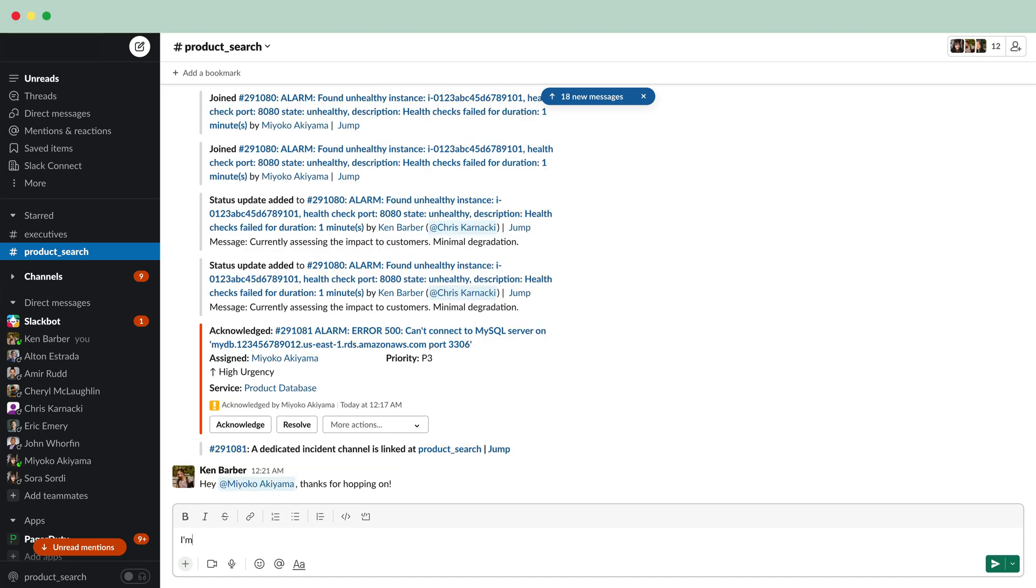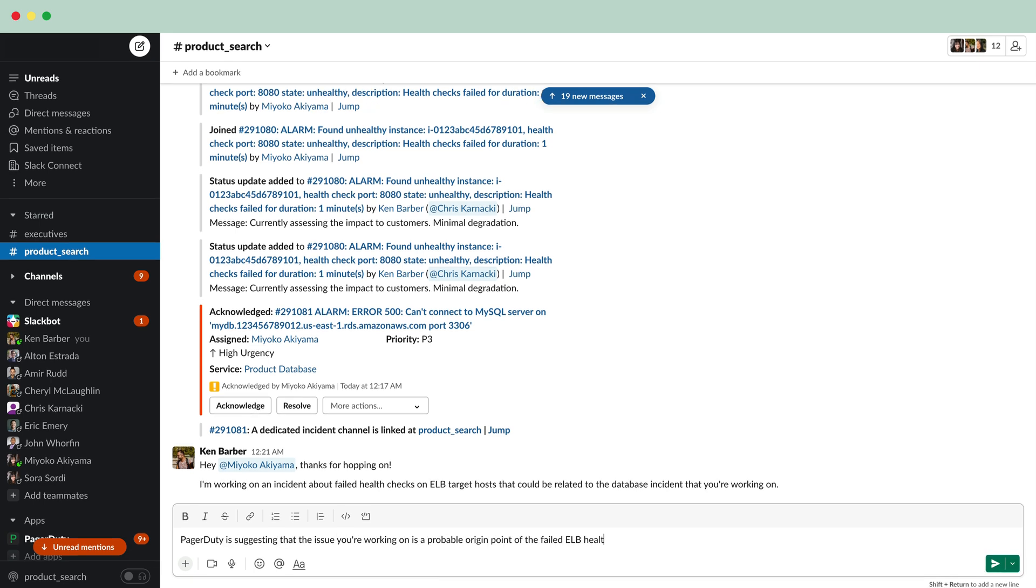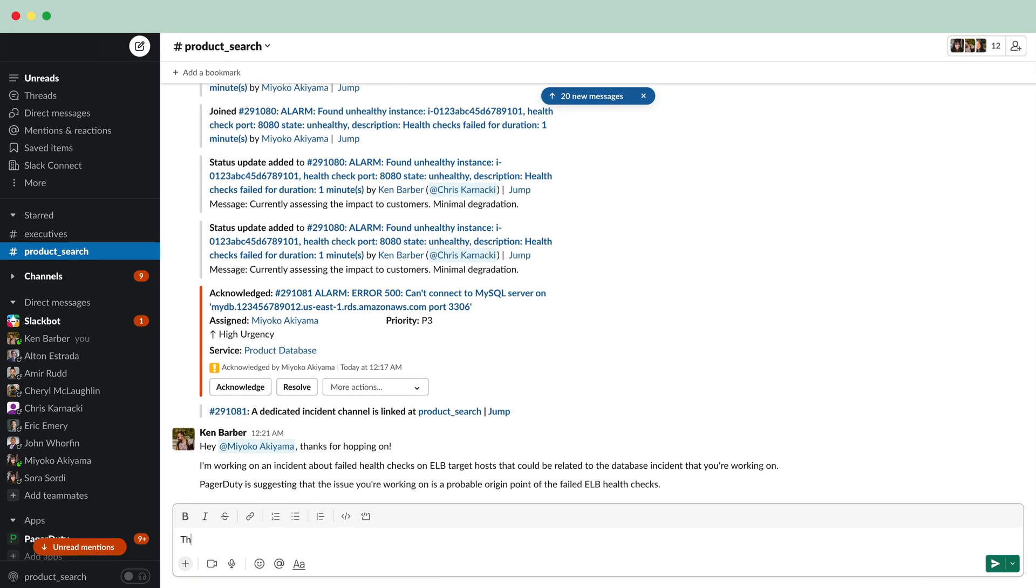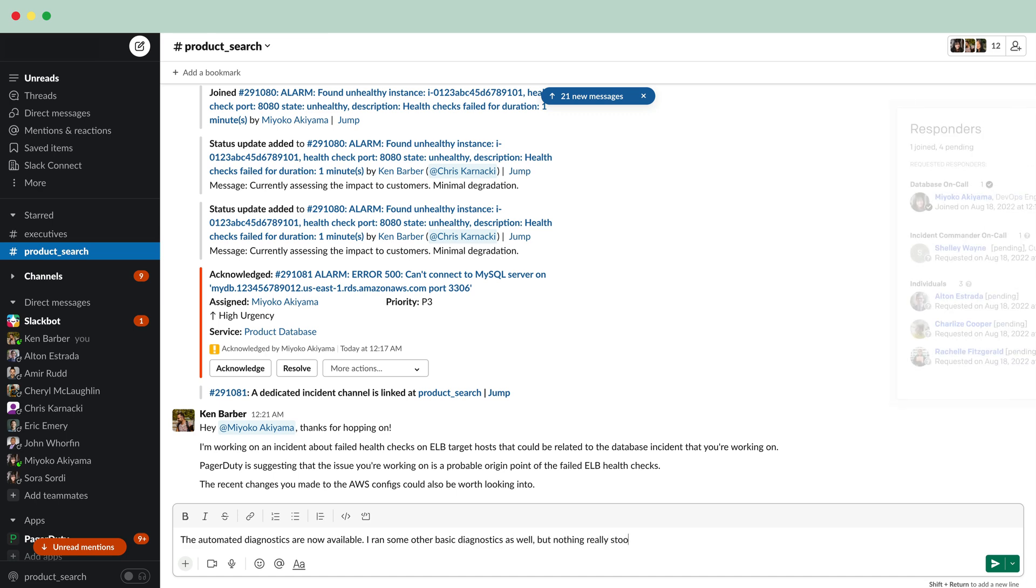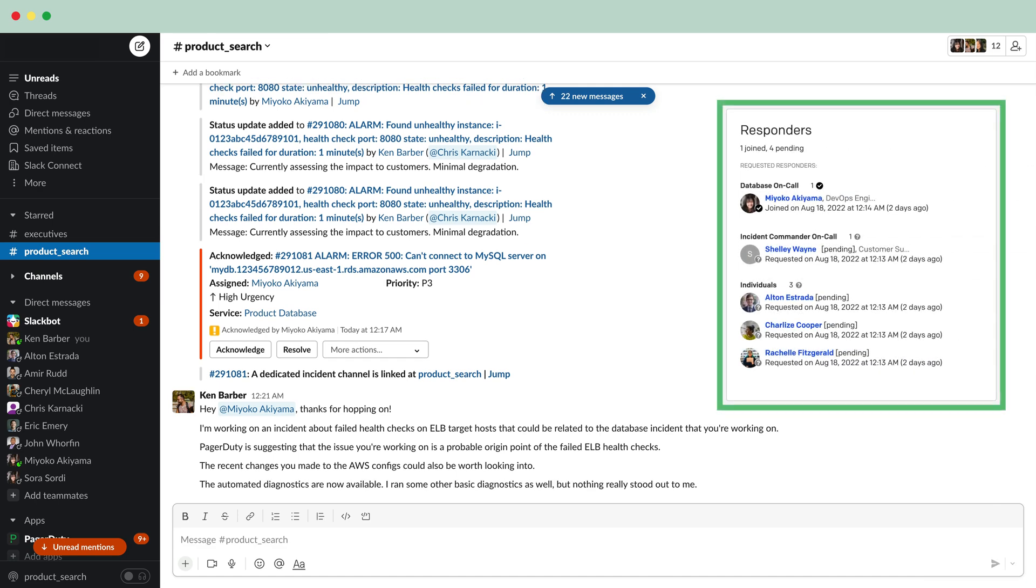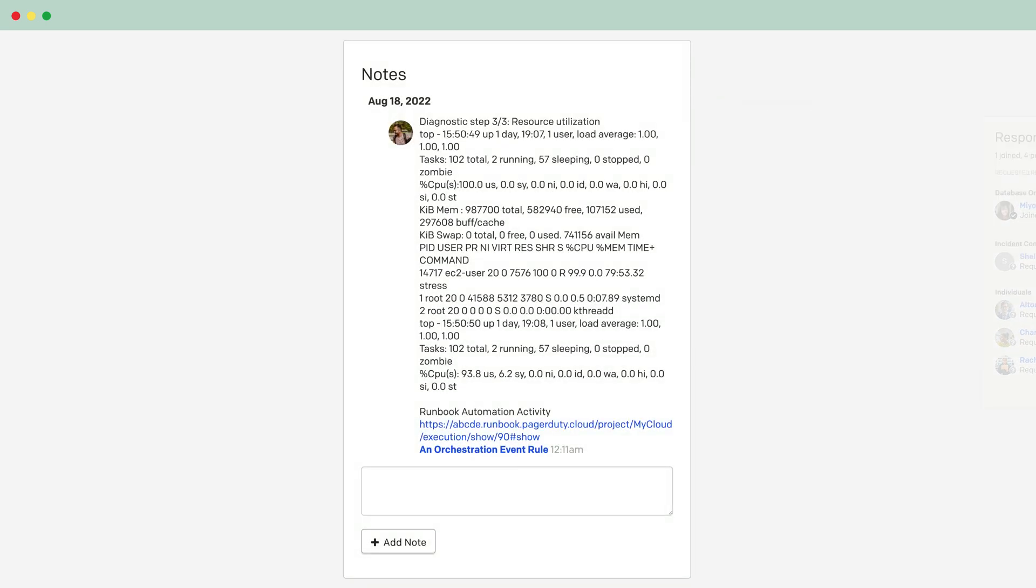Ken lets Miyoko know that his incident could be related and impacted by the one she is working on. He also explains that PagerDuty suggested that her incident might be the probable origin point of the failed ELB health checks. Miyoko also joins his incident based on the P1 incident workflow and starts reviewing the automated diagnostics.